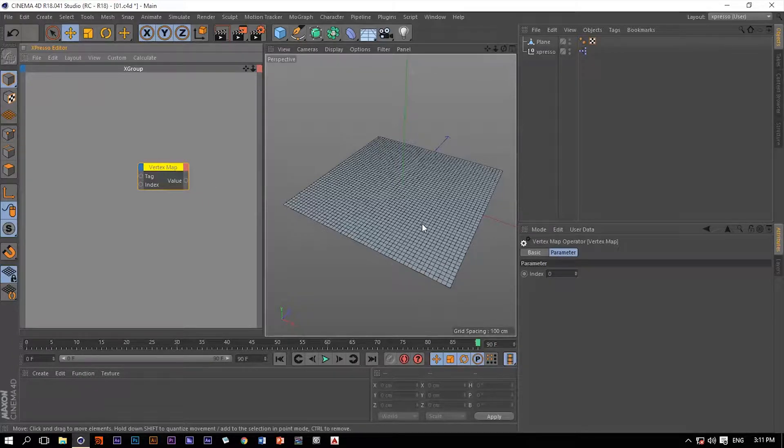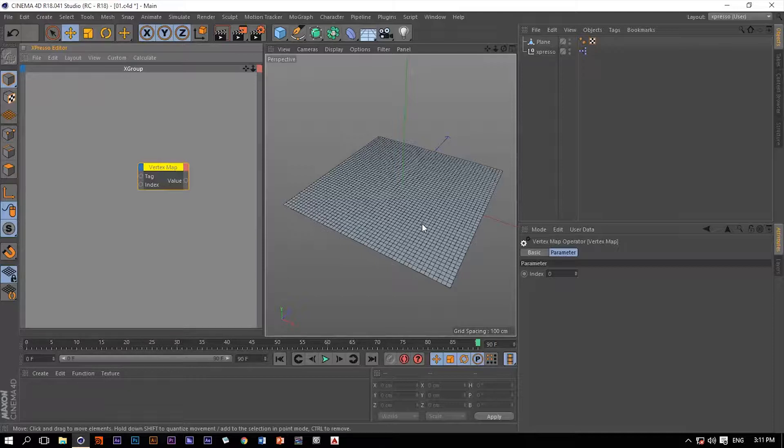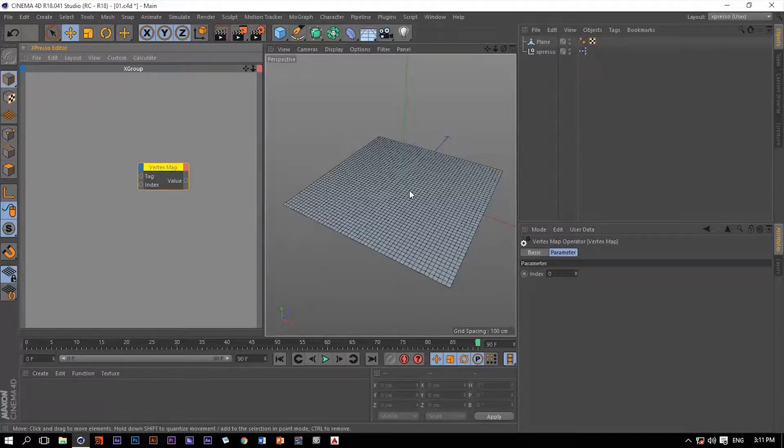If you're not familiar with weighting within Cinema 4D, let me show you a little bit about it. The weighting value is a value between 0 and 1, and it's going to determine how each vertex on this plane is going to be influenced by any deformer.